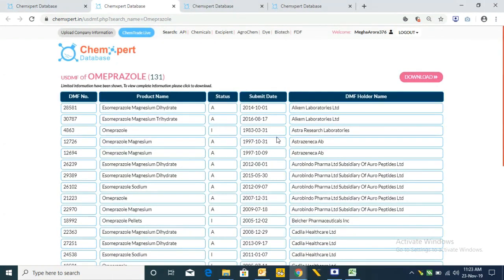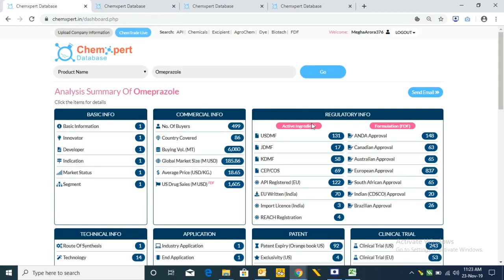The US DMF list contains DMF number, product name, status, submit date, and DMF holder name. Likewise we have Japan DMF and Korea DMF. Additionally we have CEP, COS for the product API registered in Europe, EU written confirmation, India import license, and registration.